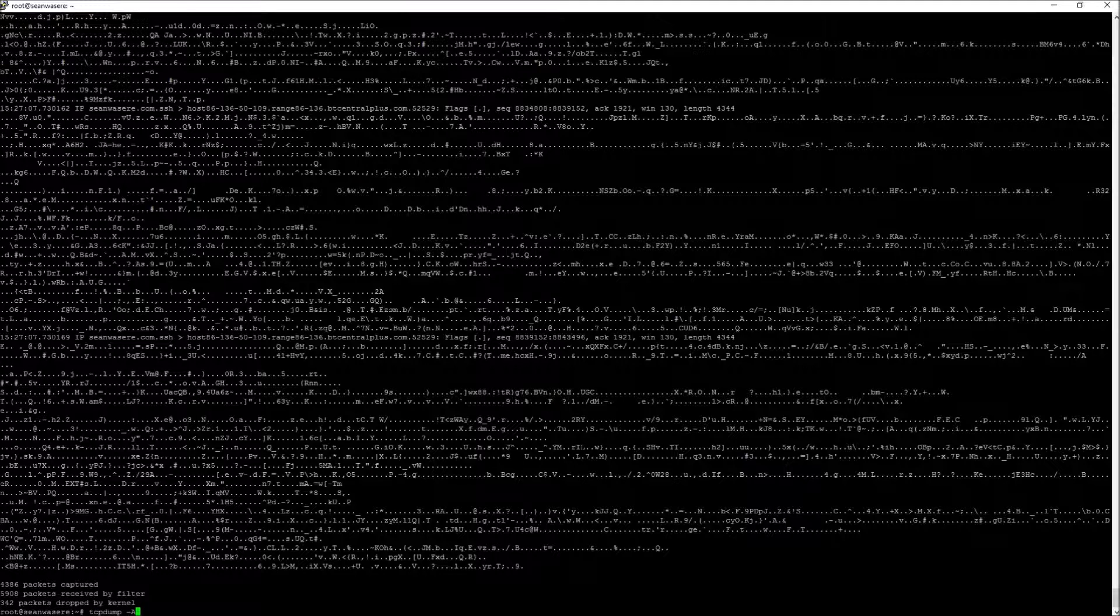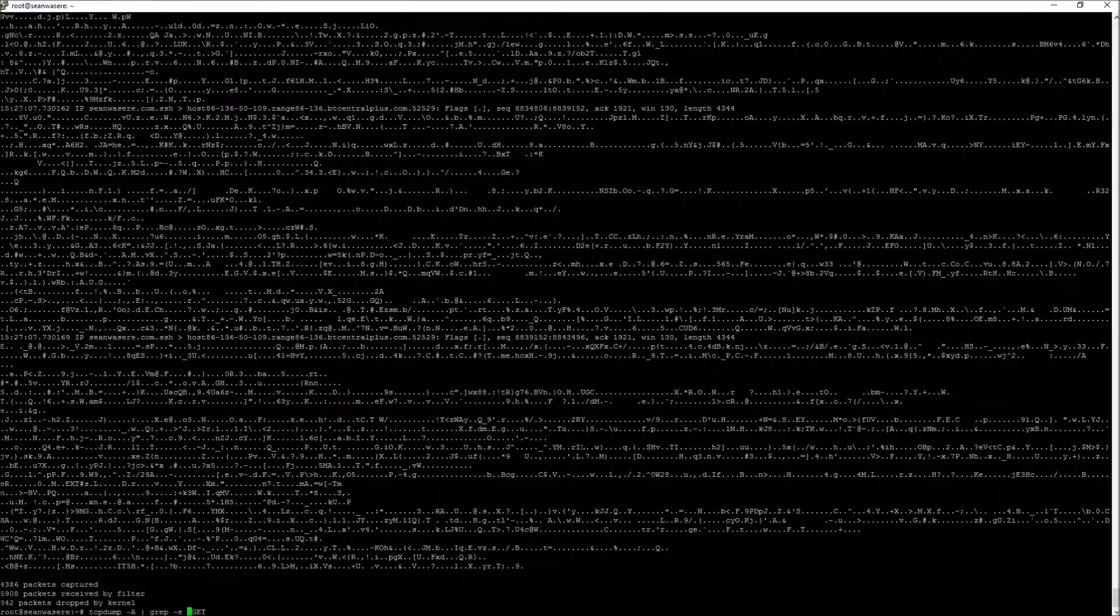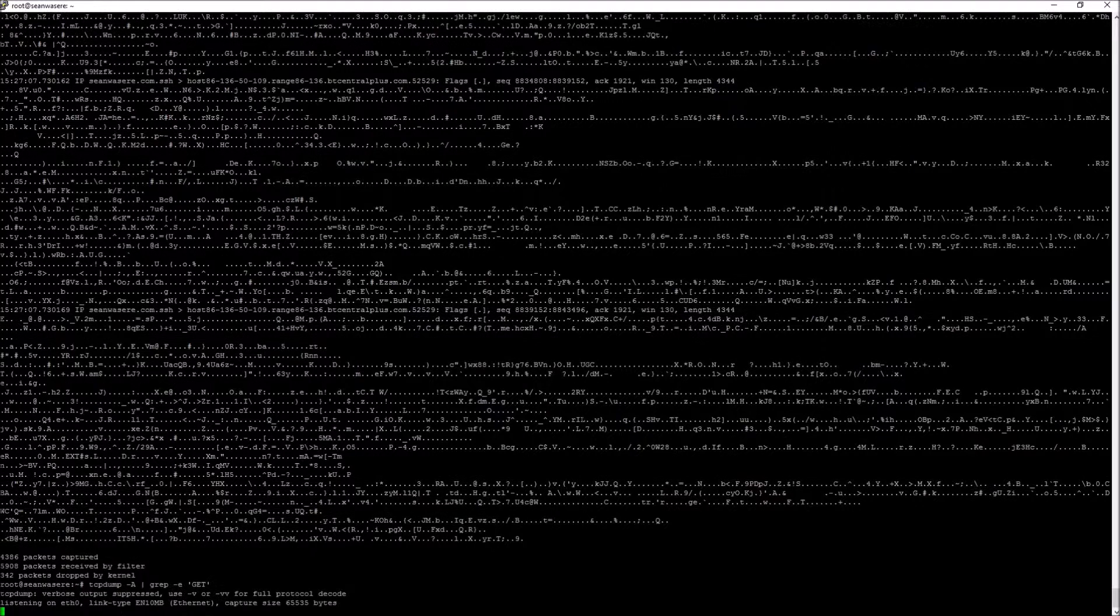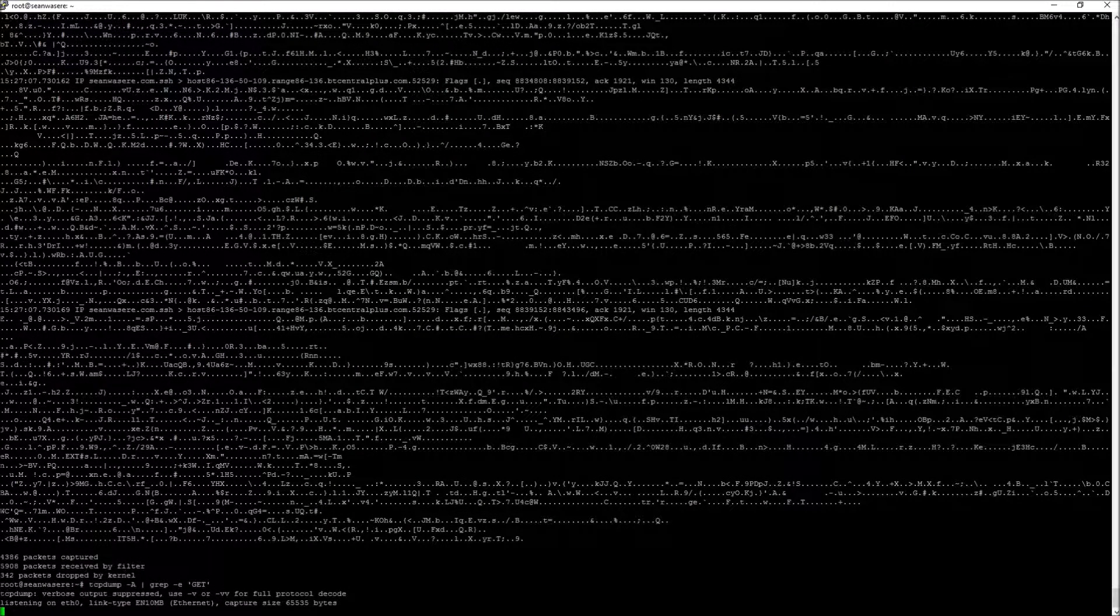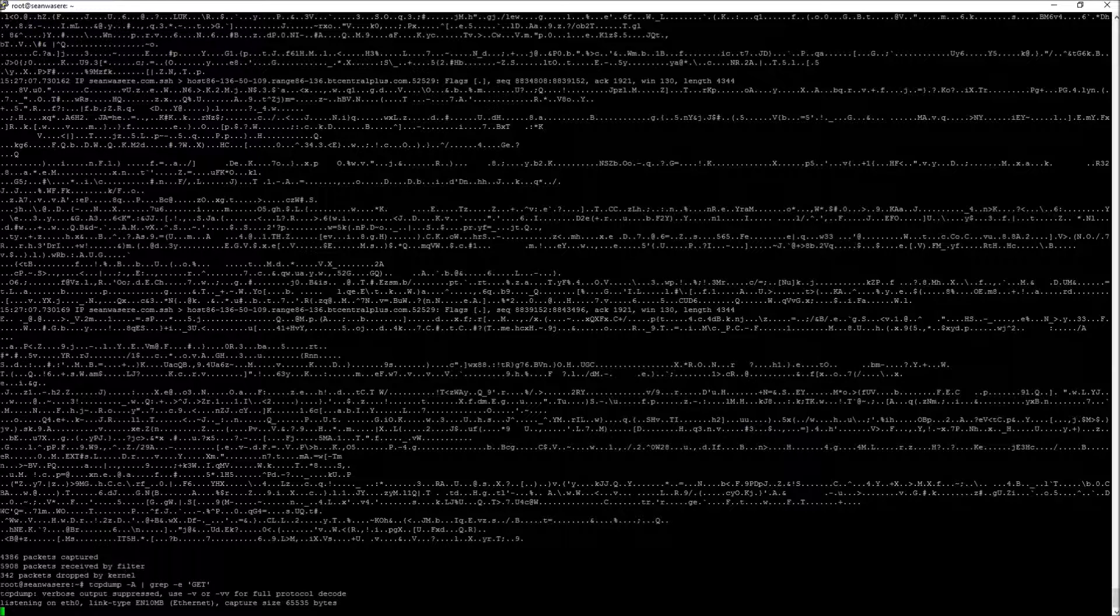So I'll stop that. But if I want to look at, say, just packets with get in the header, I can type grep minus E get. This will show me all the get packets, HTTP get packets. Now I'll just trigger a few.